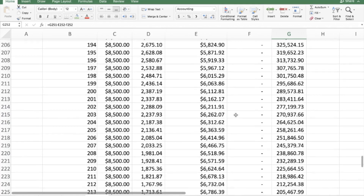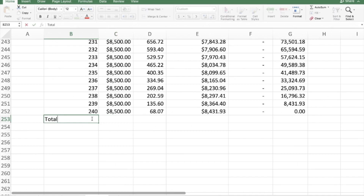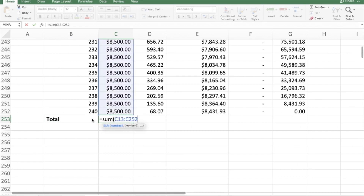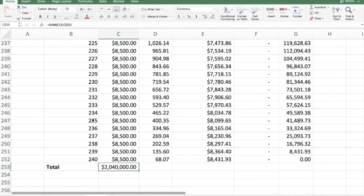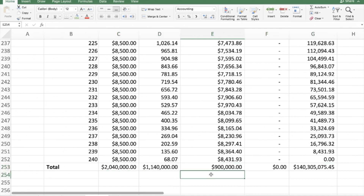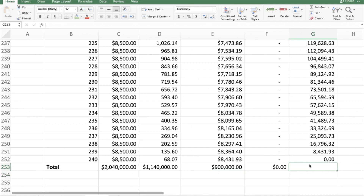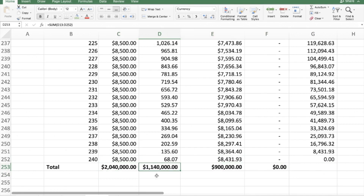Now let's add totals. I type 'Total' and use a SUM formula selecting everything from period one to the end. Over 240 months, total payments amount to 2,040,000 rand. Dragging that formula across shows the breakdown: how much went to interest, how much to capital. The interest total is 1,140,000 rand — more than the original loan amount of 900,000 rand taken out. The balance column total doesn't need interpretation as it's just summing all running balances.